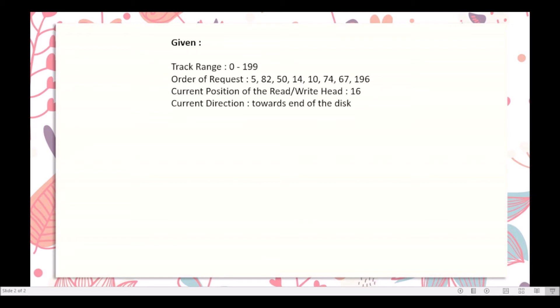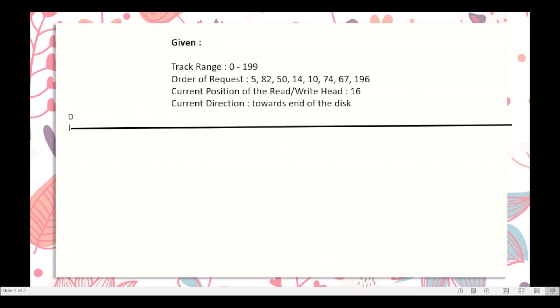To compute the total seek time using LOOK Disk scheduling algorithm, we first need a representation of our given data. We have our track range which starts from 0 and ends at 199. The current position of the read-write head is at track number 16, and the requesting track numbers are: 5, 82, 50, 14, 10, 74, 67, and 196.